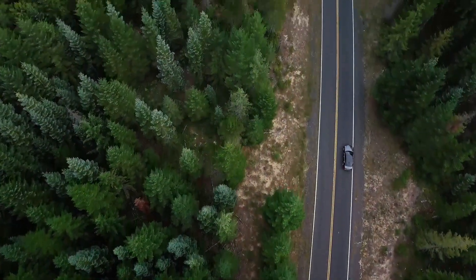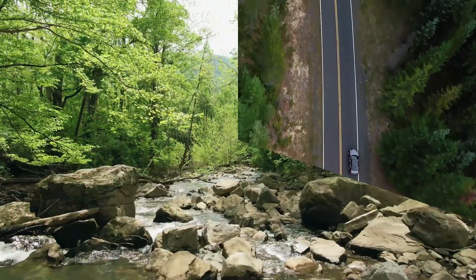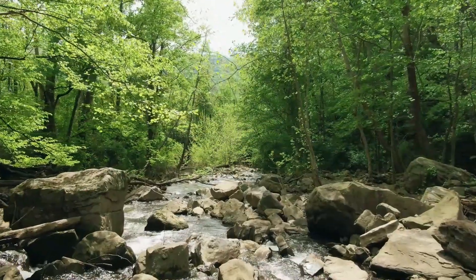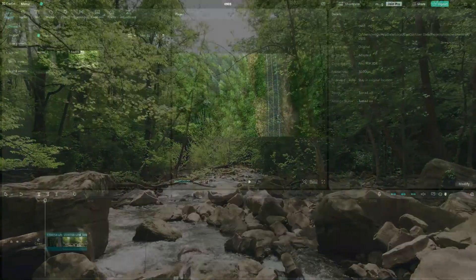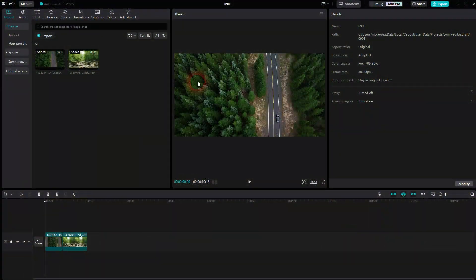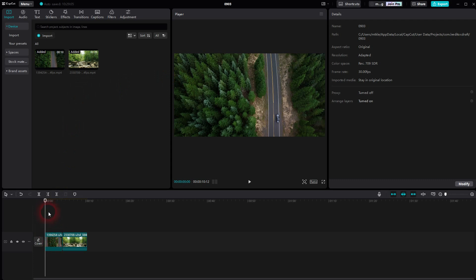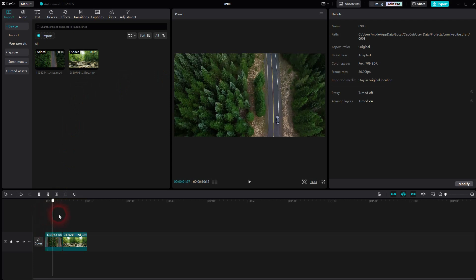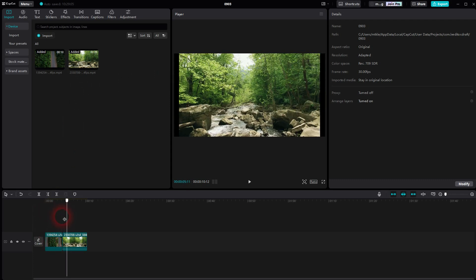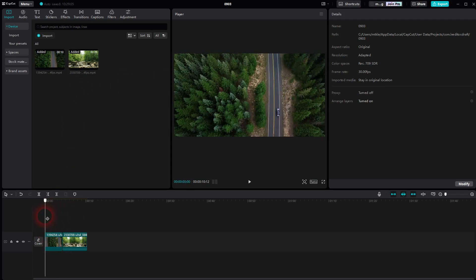Welcome back to CapCut. Let me show you how to create this clock transition. That's super easy, it's inbuilt. We put both of our clips in the same video channel.